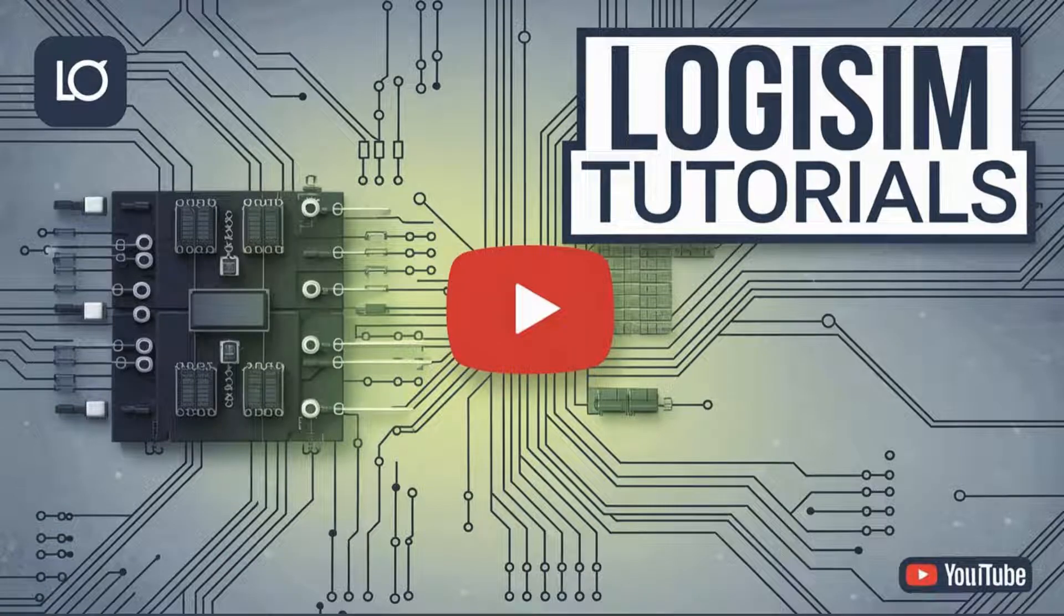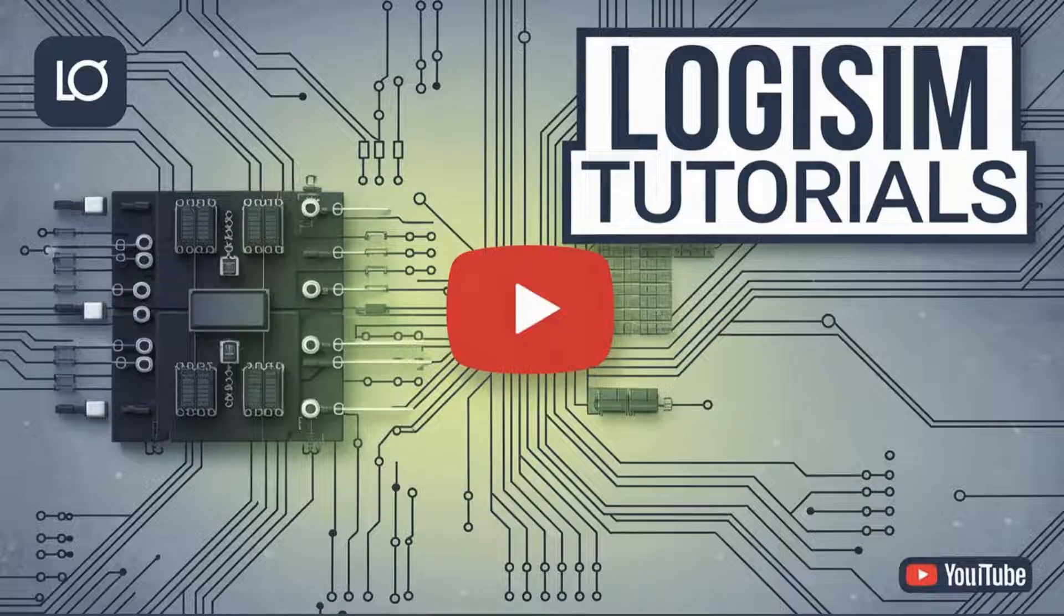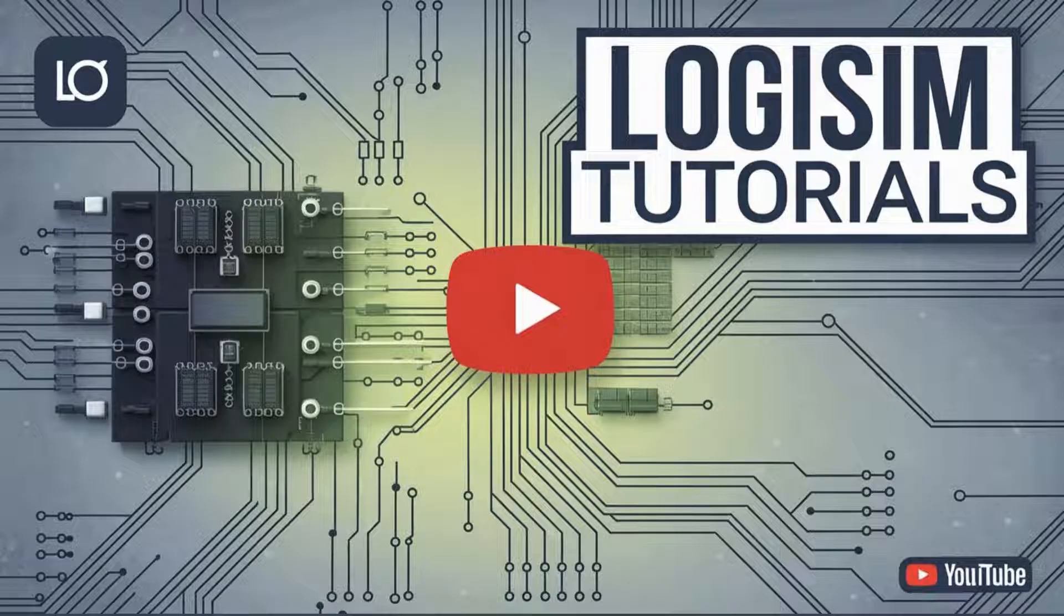Hi there, welcome to my series on mastering digital logic design with Logisim, from basics to CPU. In this video, we will start with an introduction to Logisim, set up the software, and take a look at its basic tools and interface.